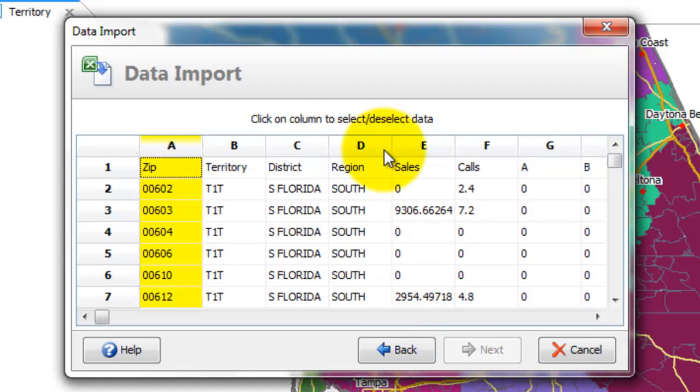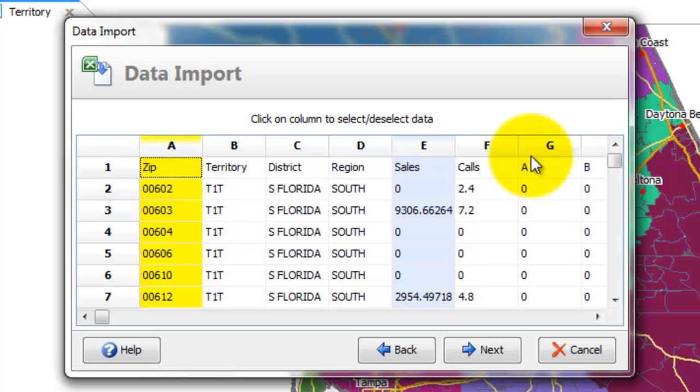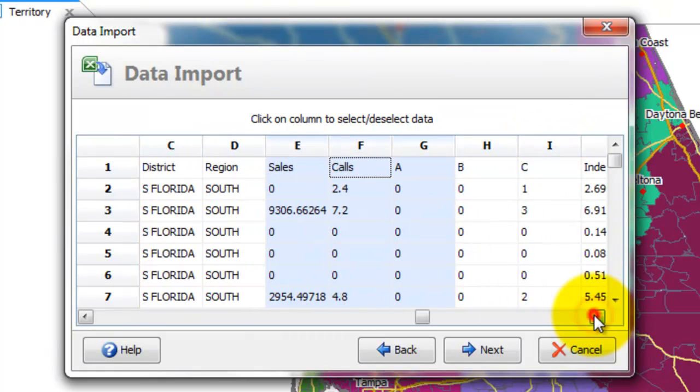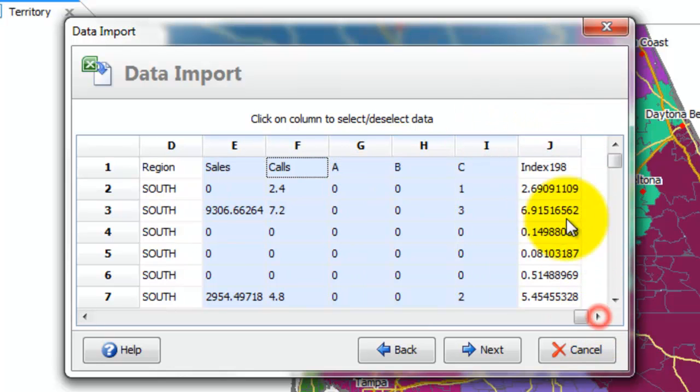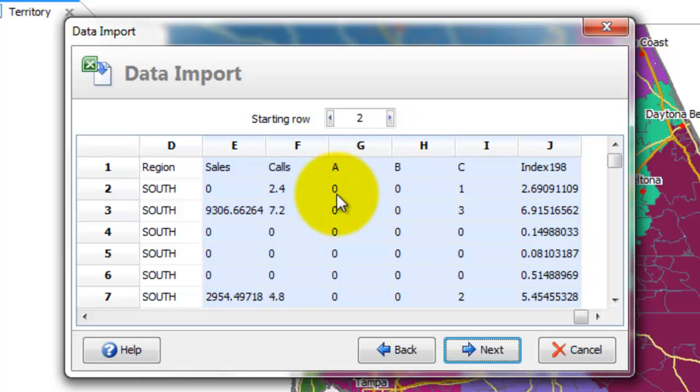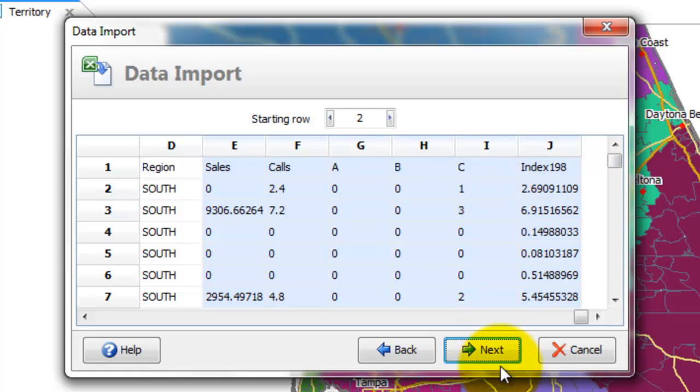And then select the data columns. And you can actually select multiple data columns here. So I'm going to select them all. Starting row. It's actually automatically figured out that the second row is where we want to start.